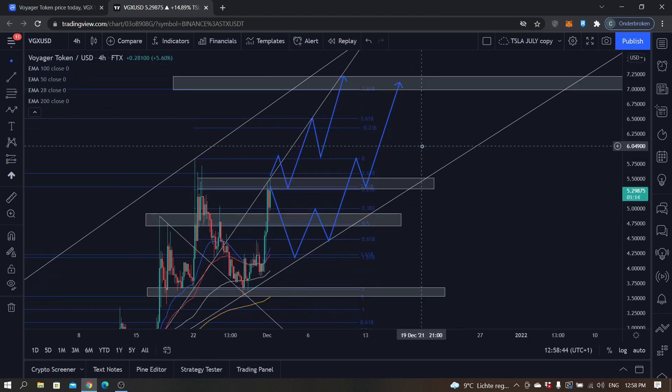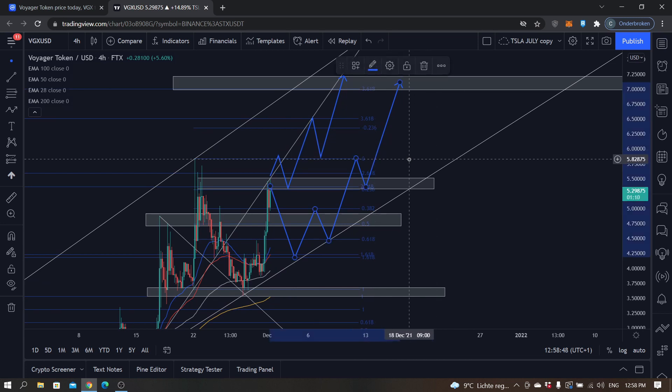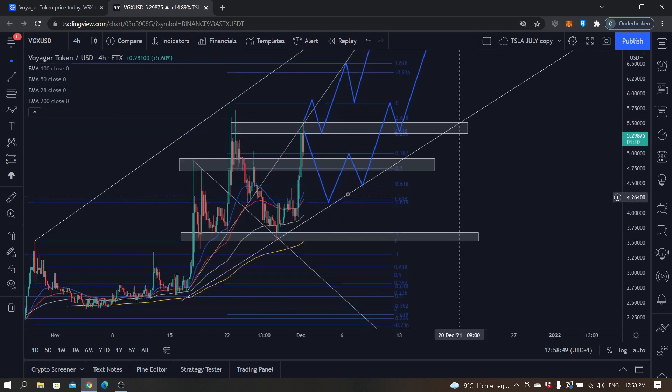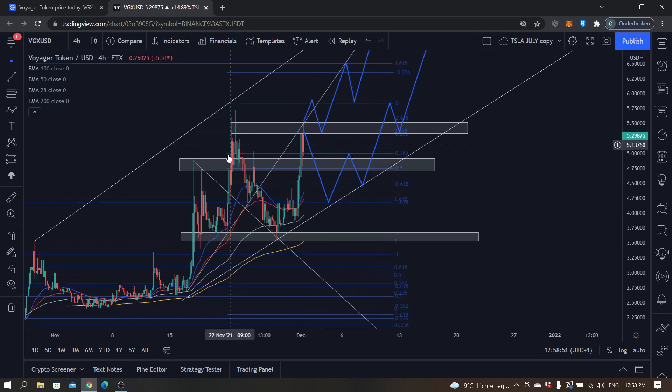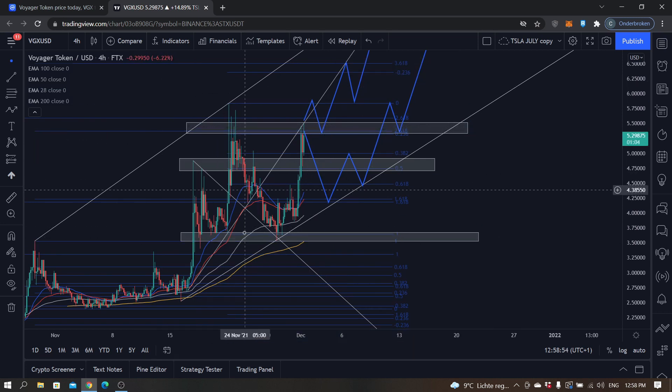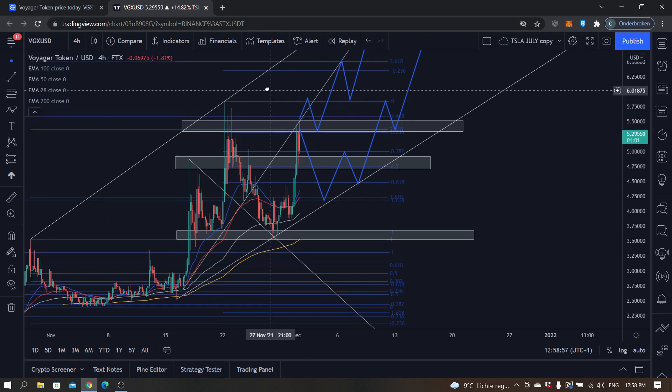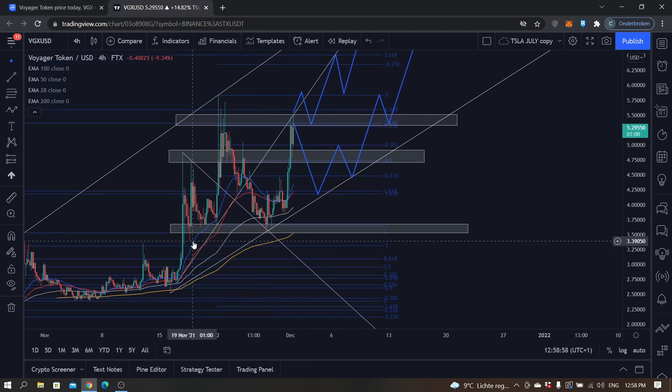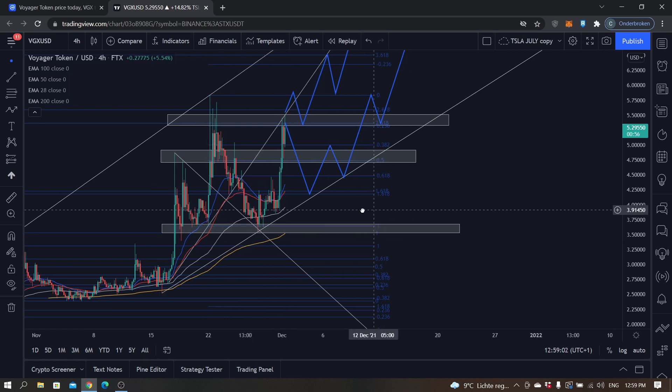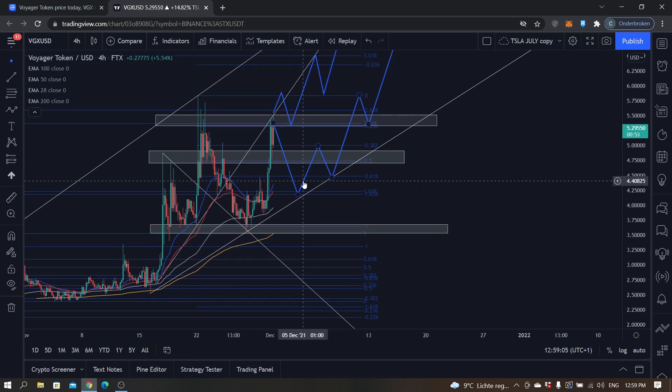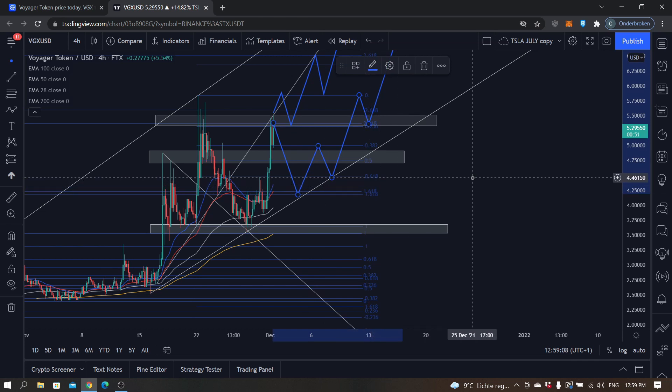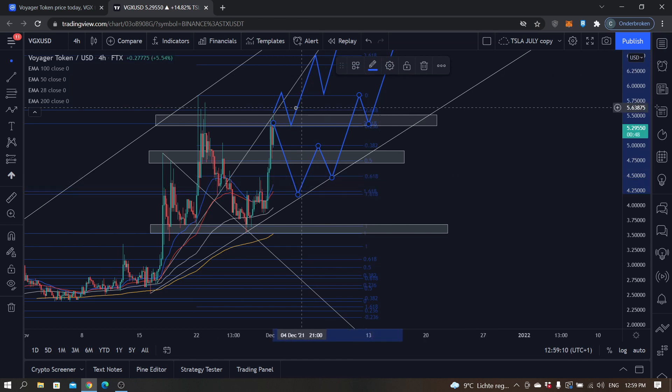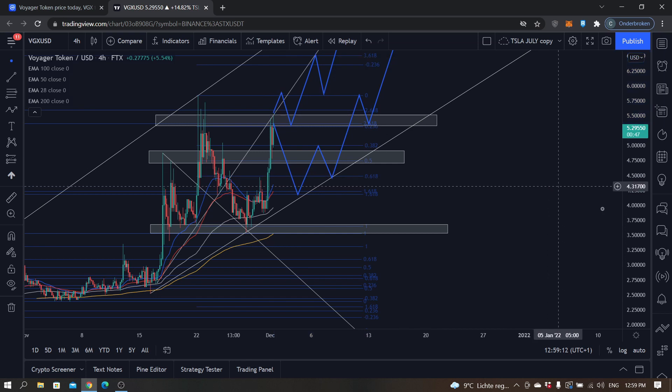I don't think it will fall back into this consolidation kind of pattern it's been showing right now because it actually does make new higher lows all the time. So I don't think that is going to happen. I think this is the most realistic case scenario, but just keep this in mind too—that might happen too.